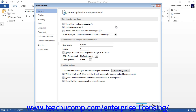Next, you must decide if you want to assign the macro to a button on a tab within the ribbon, to a button in the Quick Access Toolbar, or to a keyboard shortcut. If you want to assign the macro to a button on a tab within the ribbon, then first click the Customize Ribbon category at the left side.